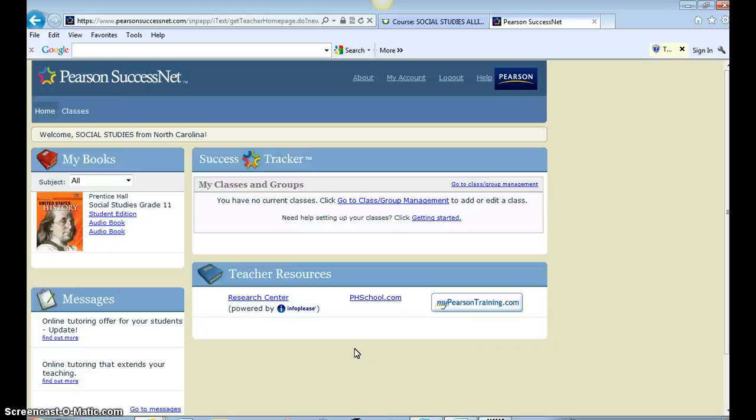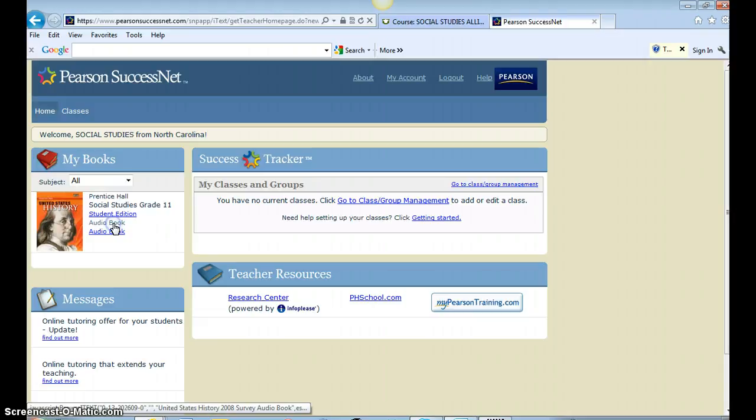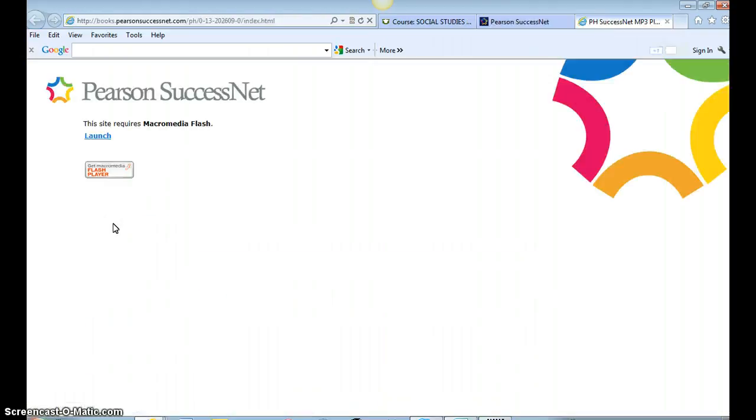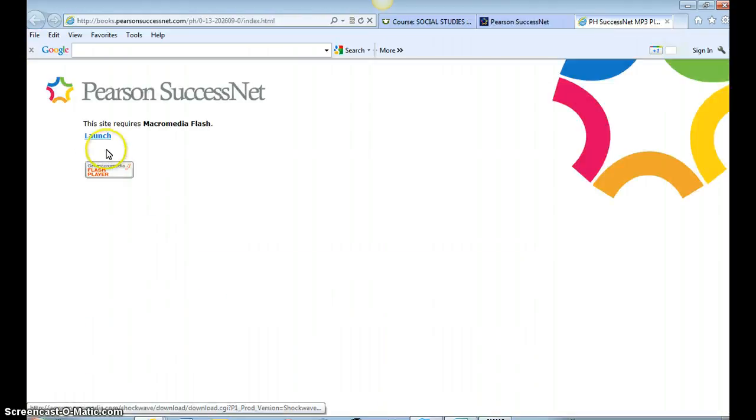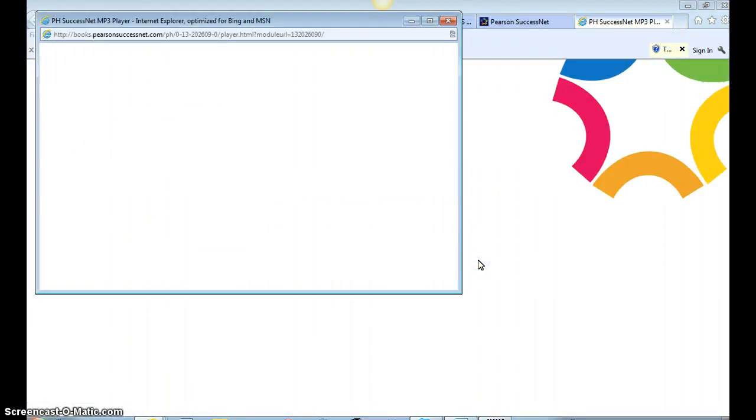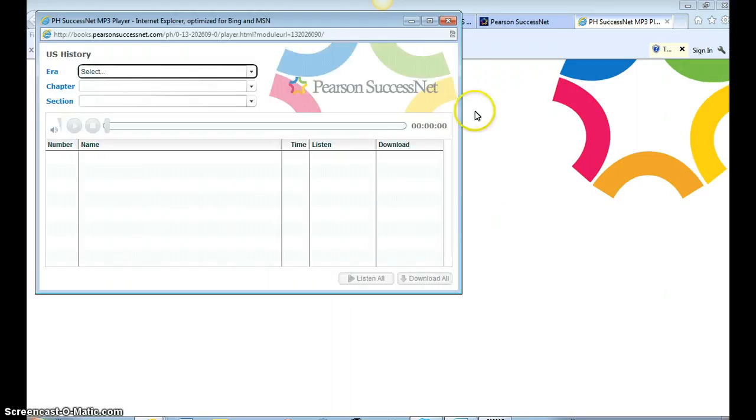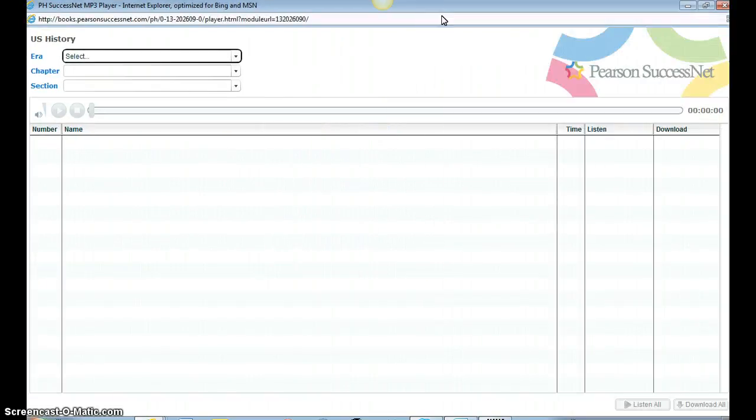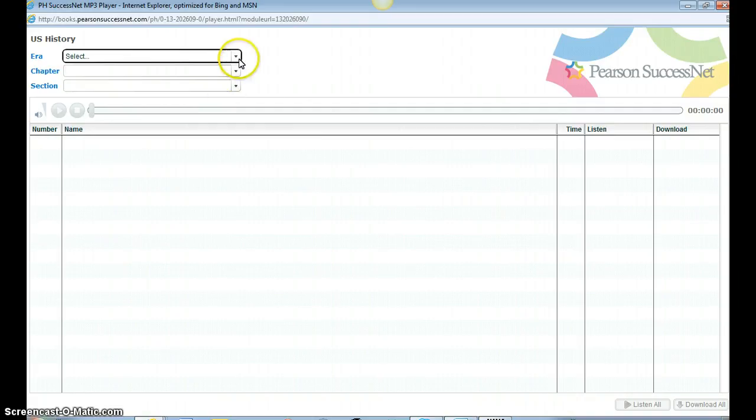But then you also have the audio book option, so that's what I'm going to show you now. So I click on audio book, I have to click launch, and this is going to give me the screen that allows me to navigate through the textbook.